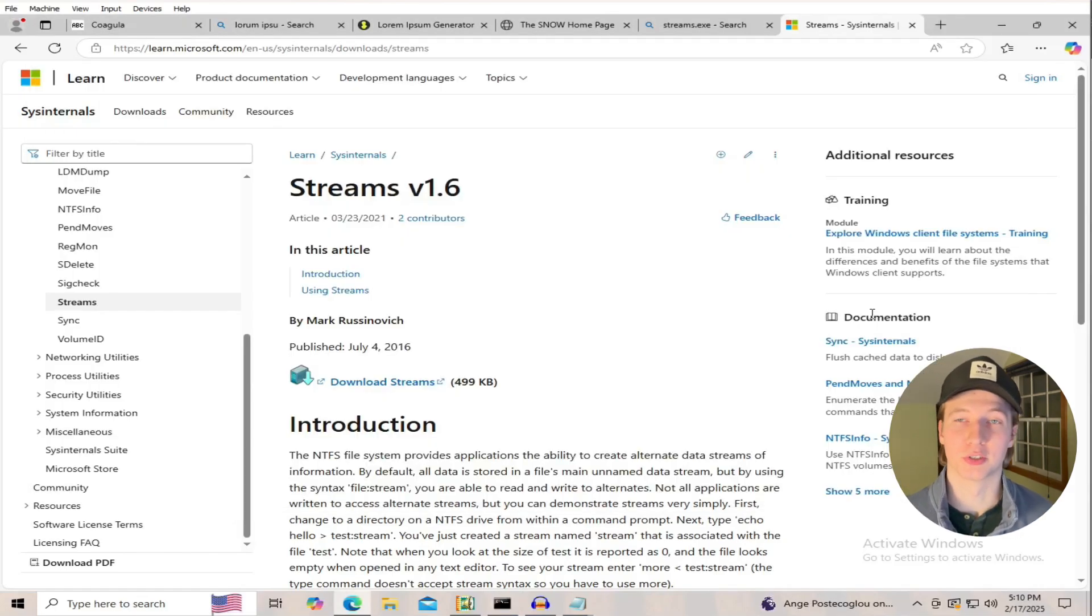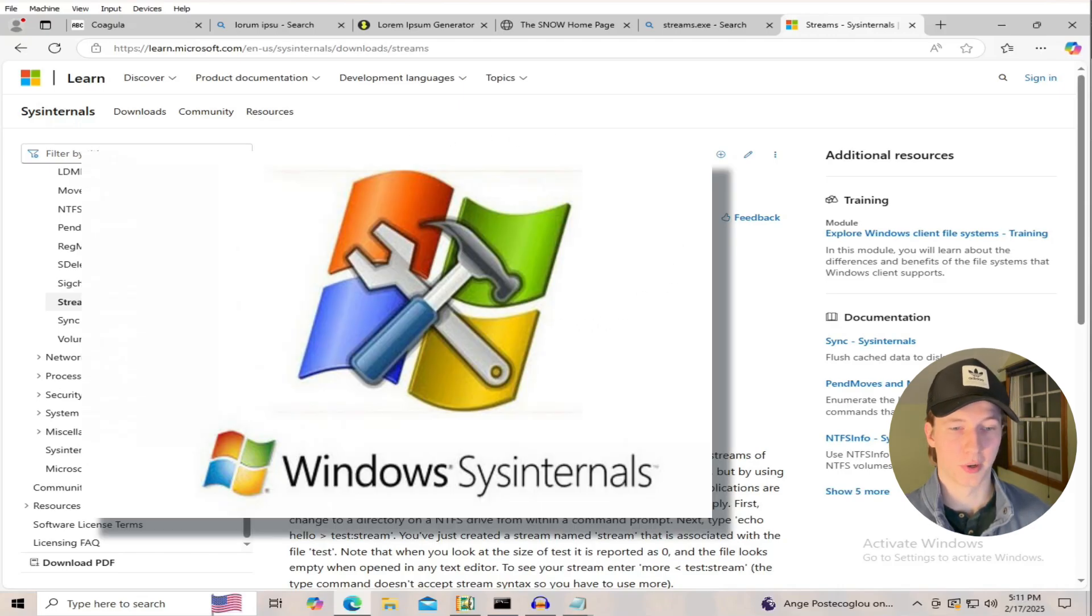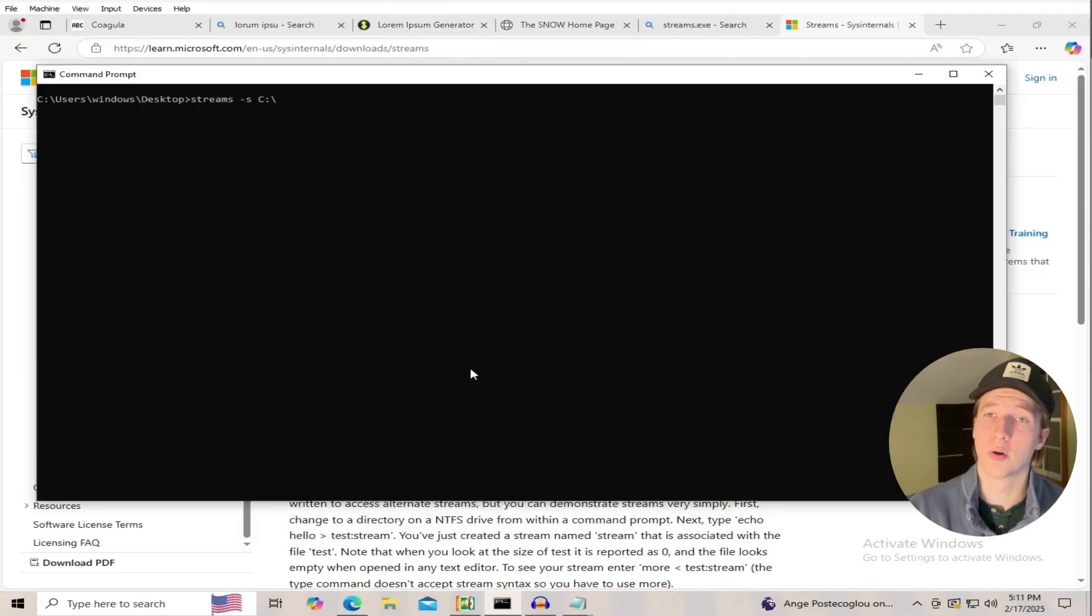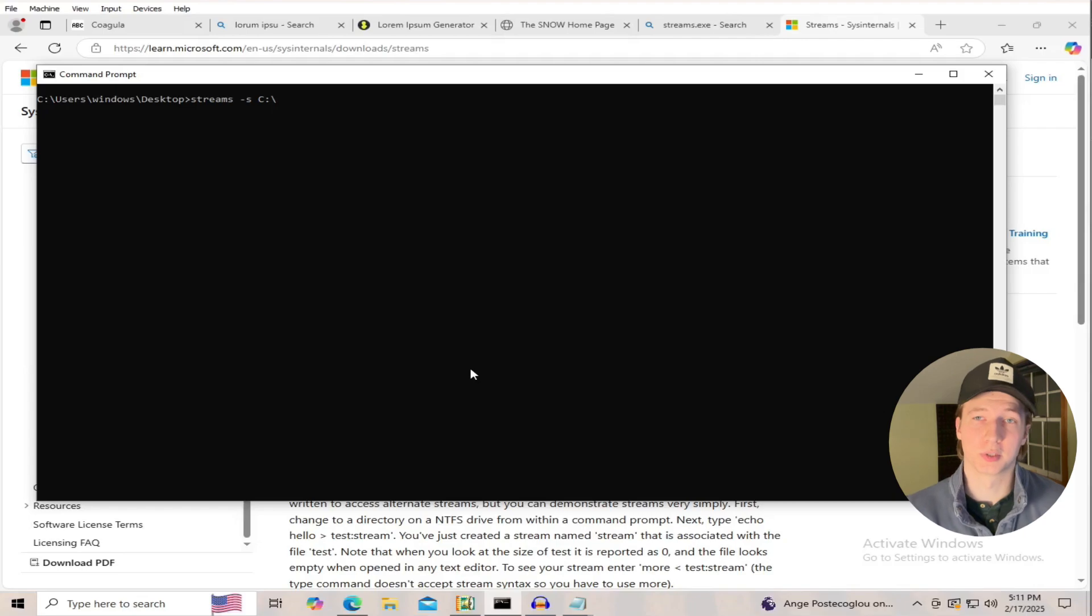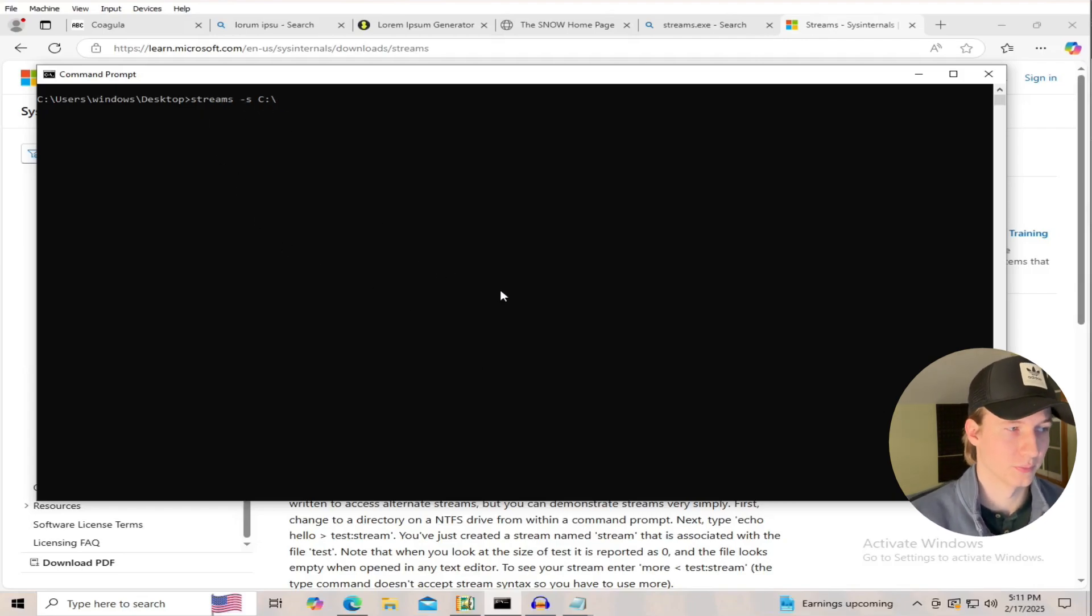We can also use a tool called streams.exe to try and detect those hidden data streams. This tool is a part of the sysinternals suite for Windows, and to detect all alternate data streams across your C drive, you would type streams -s and then c colon forward slash.